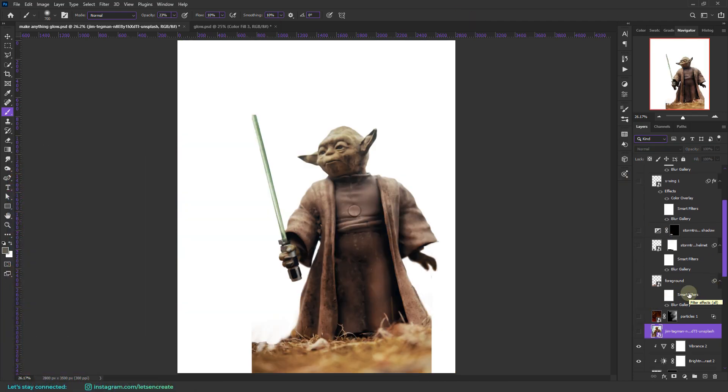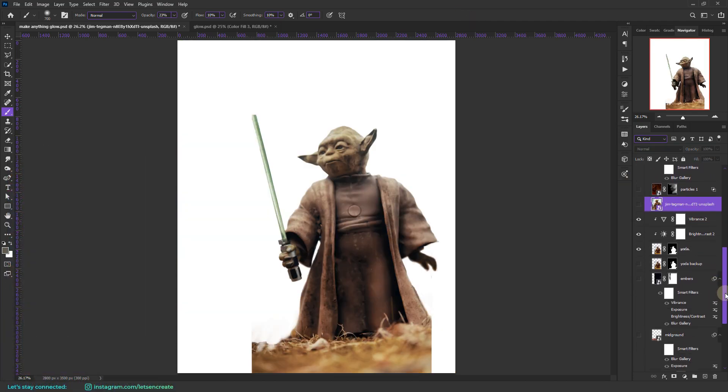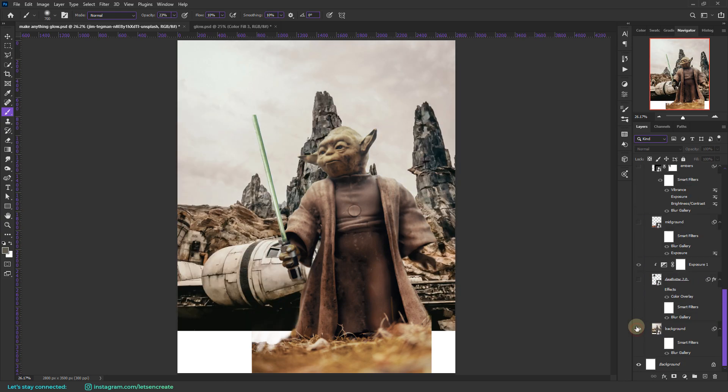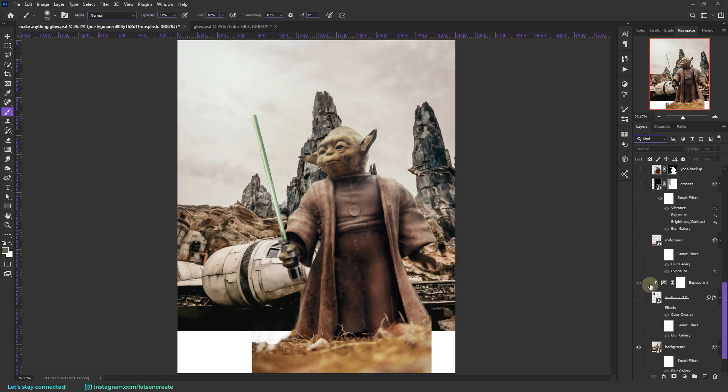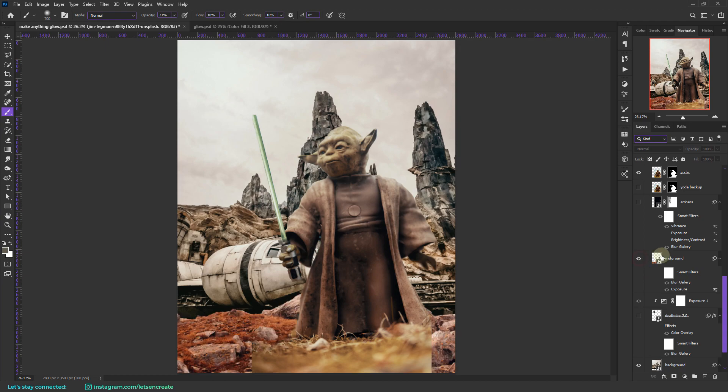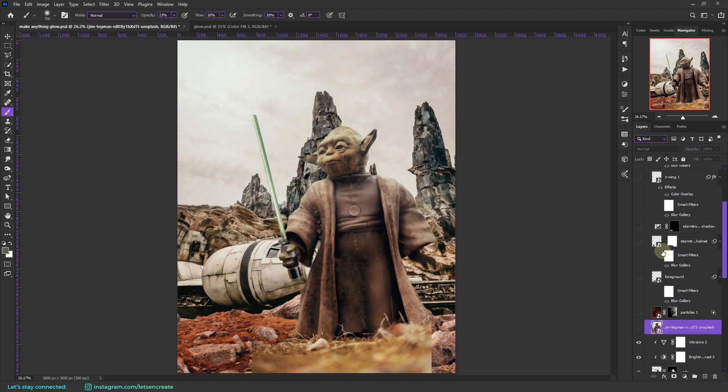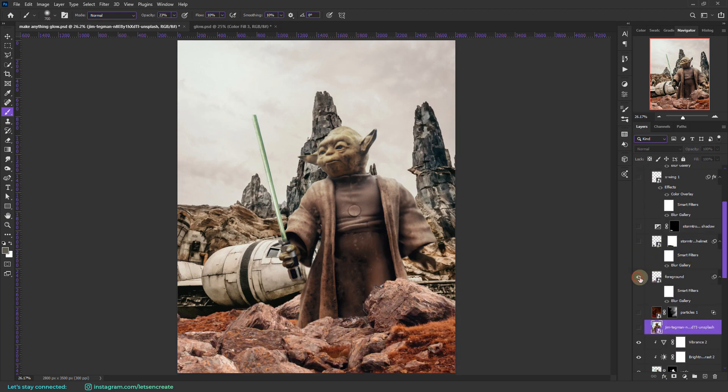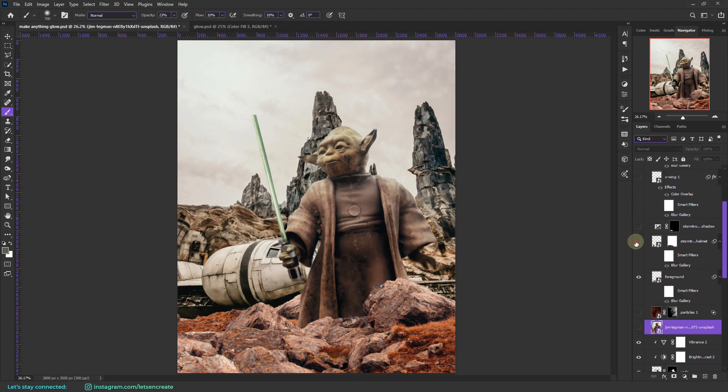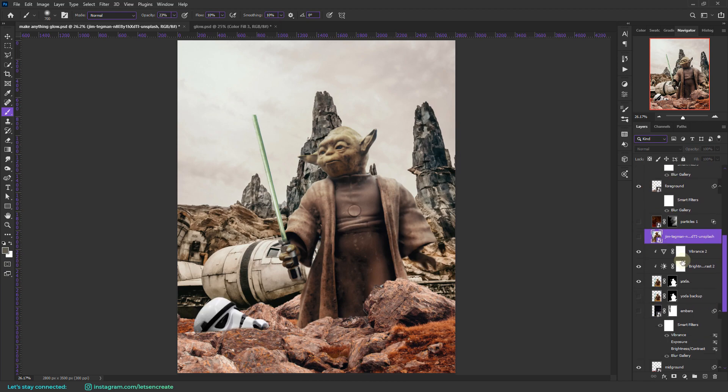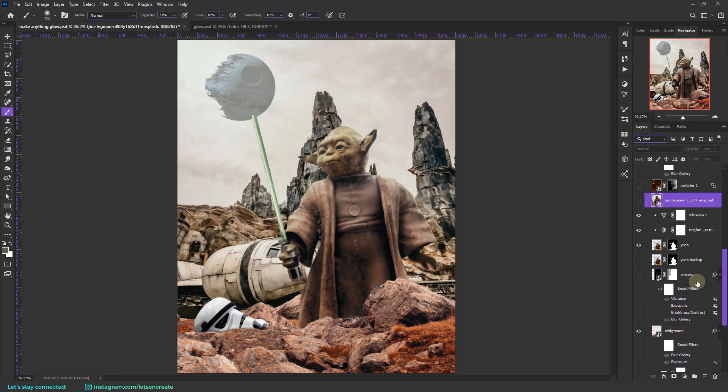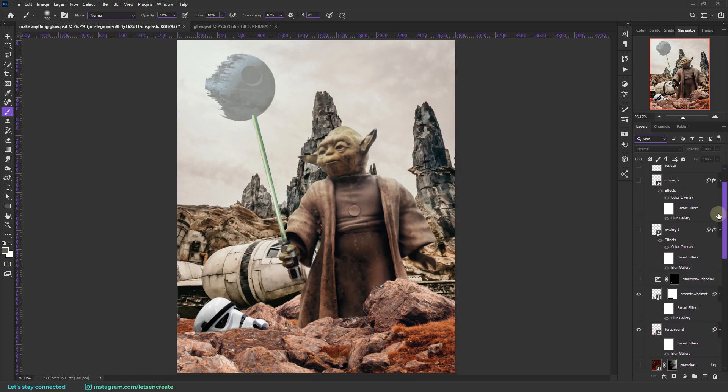Like I separated him out from the boring background and added something interesting like a Millennium Falcon. And then I added some more rocks just to create that desert planet of Tatooine from Star Wars. And then I added some fallen Stormtrooper helmets,